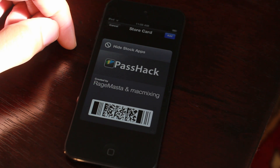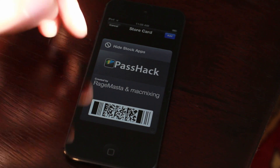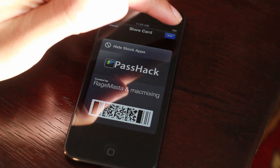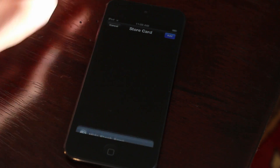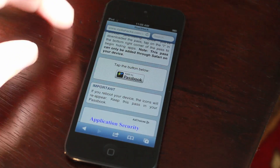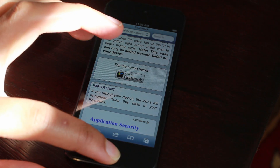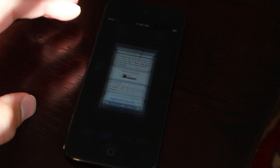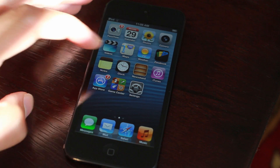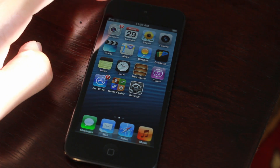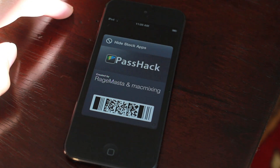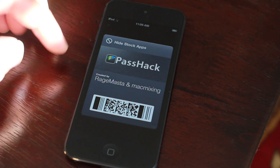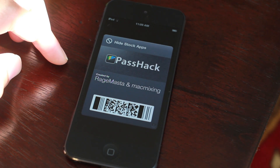So what you do is you just click on the Add to Passbook link, like this, and then tap Add in the upper right hand corner, just like this. It'll add that pass to Passbook. Then what you need to do is just venture over to Passbook, and then you should see the new PassHack Pass right there.